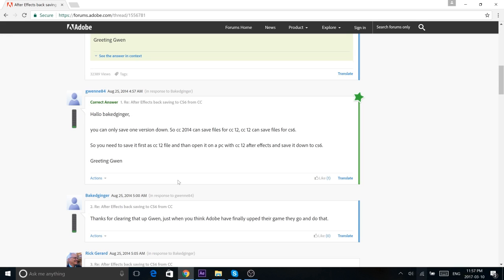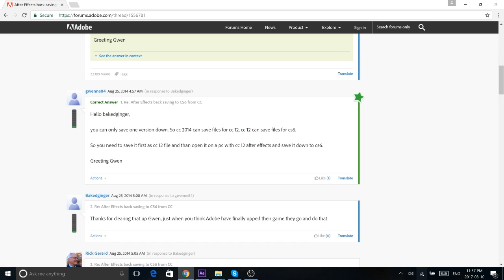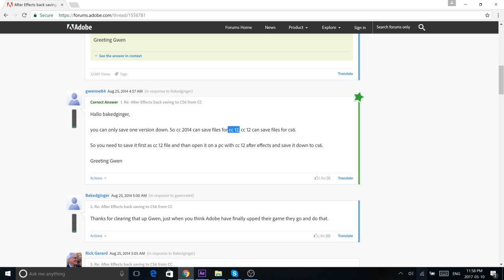Make sure to check that out. Unfortunately, it's only going to be for people with After Effects CC because it's this super complicated process to get a CC preset back to CS6. You need something called CS12, which I've never even heard of, and then from there you can convert a CC file to a CS6 file. But because I don't have that, the presets will only be for CC for now.